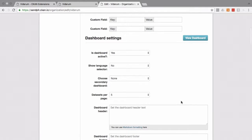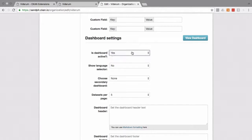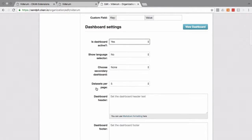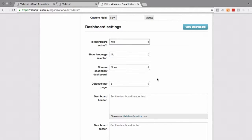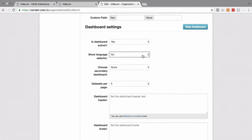And the very first thing we need to do is to tell CKAN whether we want the dashboard active or not. So yes, we do. There is an option to have your dashboard switch between languages as a bilingual setting. For this example, we're going to say no.